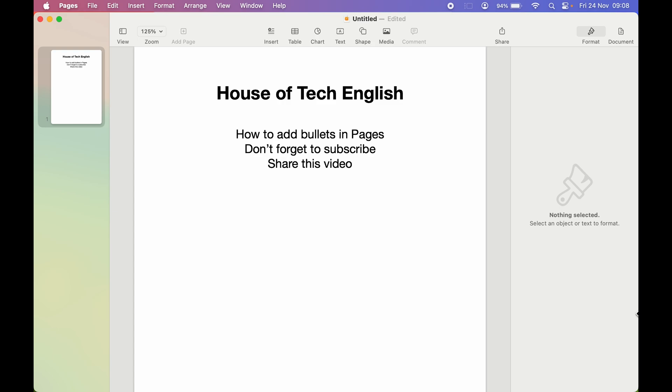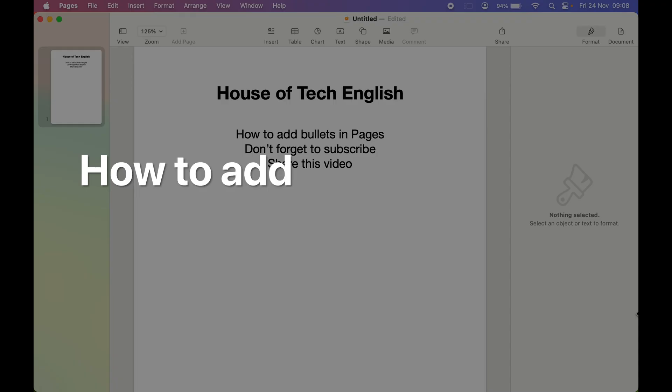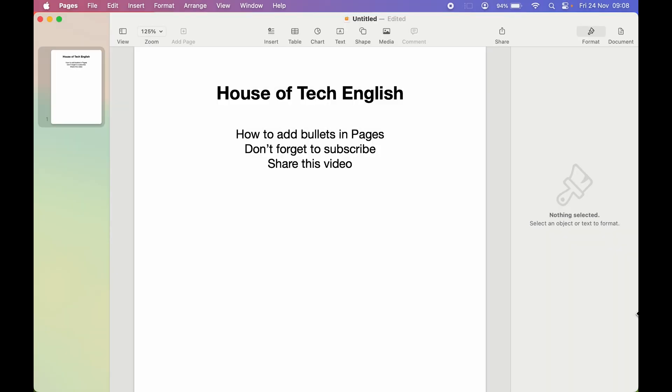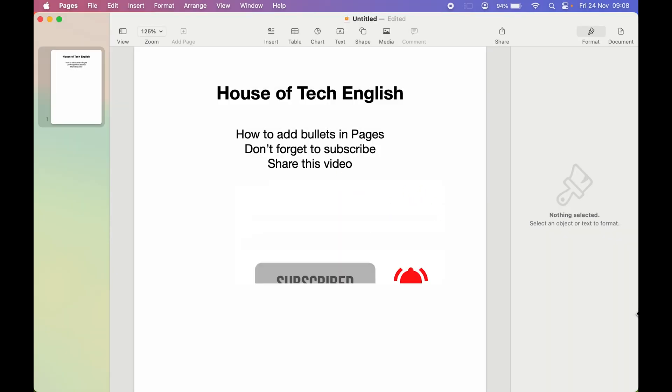If you are using Pages application on your Mac and don't know how to add bullets in Pages, then this video is for you. If you're new to the channel, don't forget to subscribe. Let's start the video.